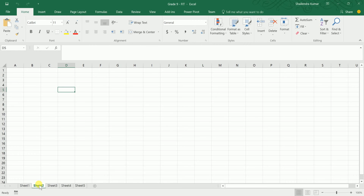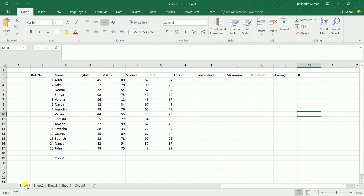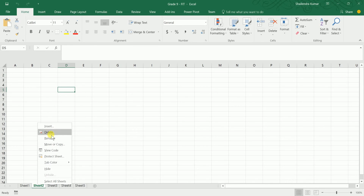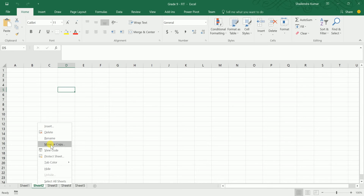If you want to rename a sheet, right-click on that particular sheet. It will open a menu that allows you to insert, delete, rename, move, or copy worksheets.